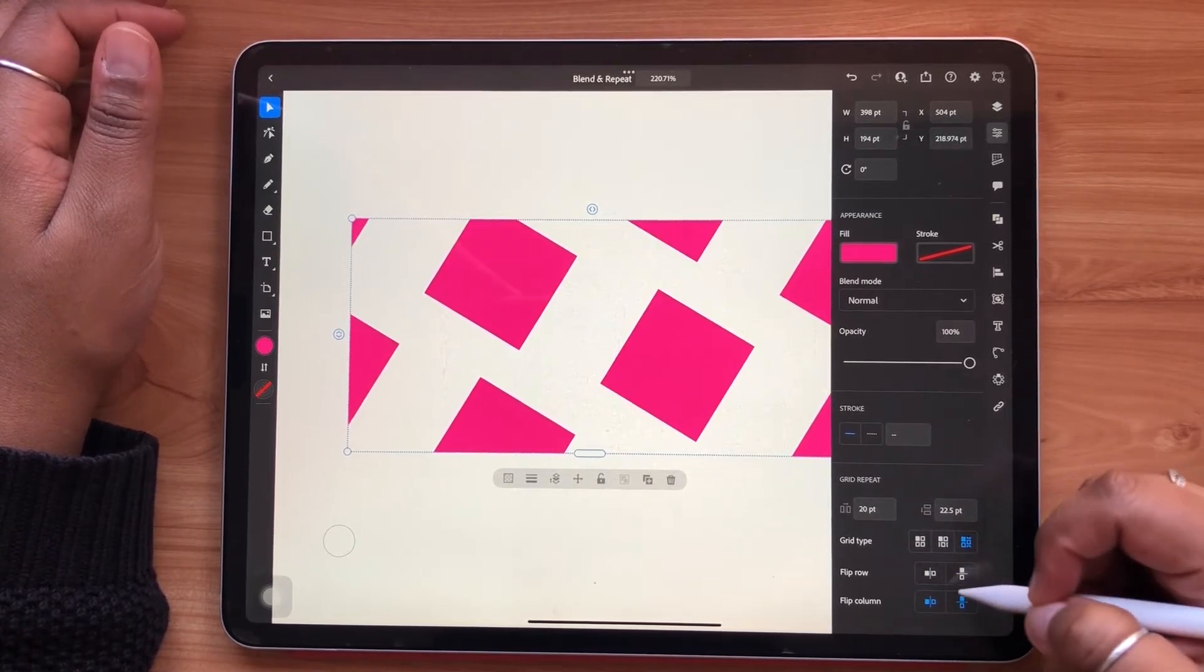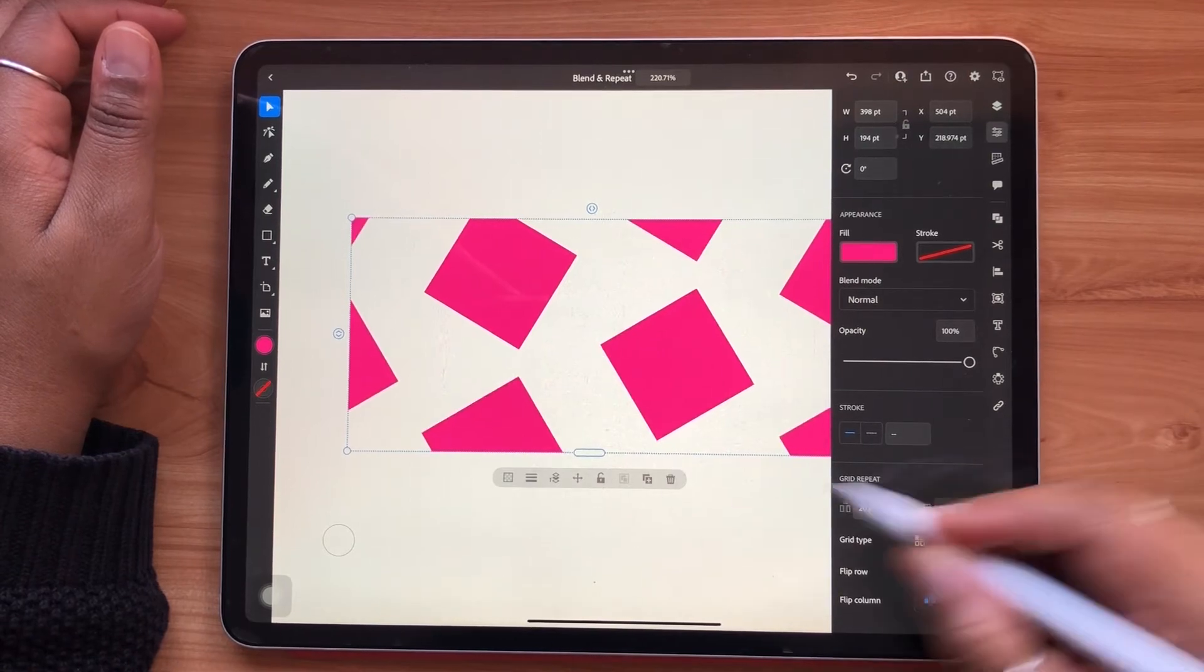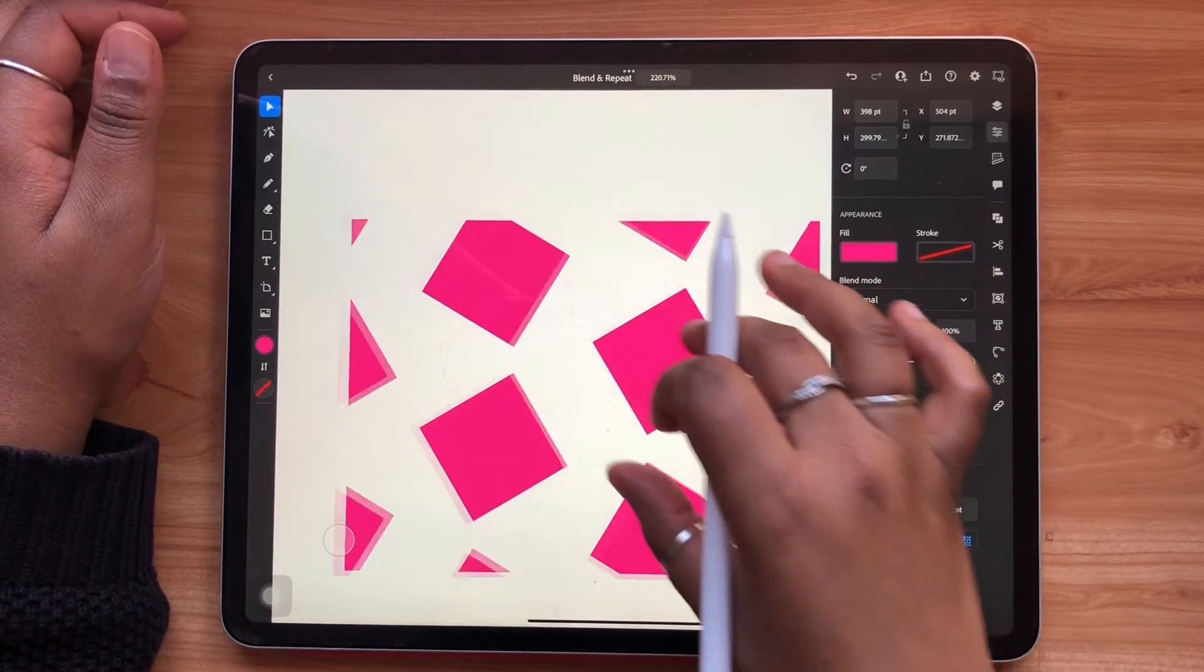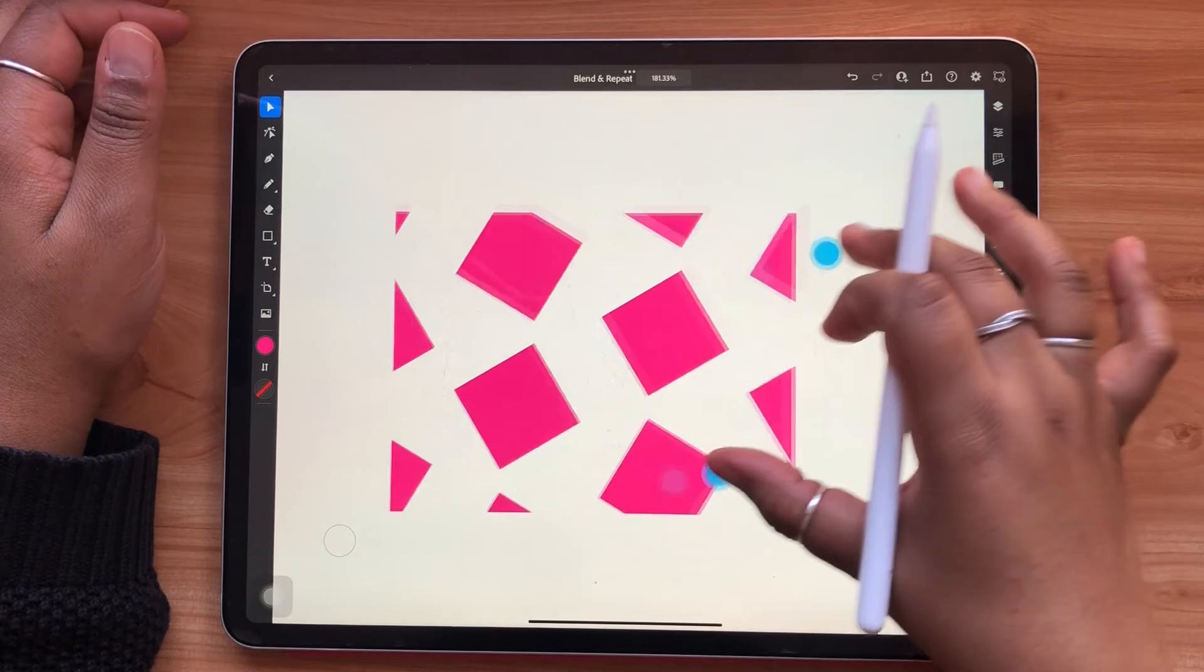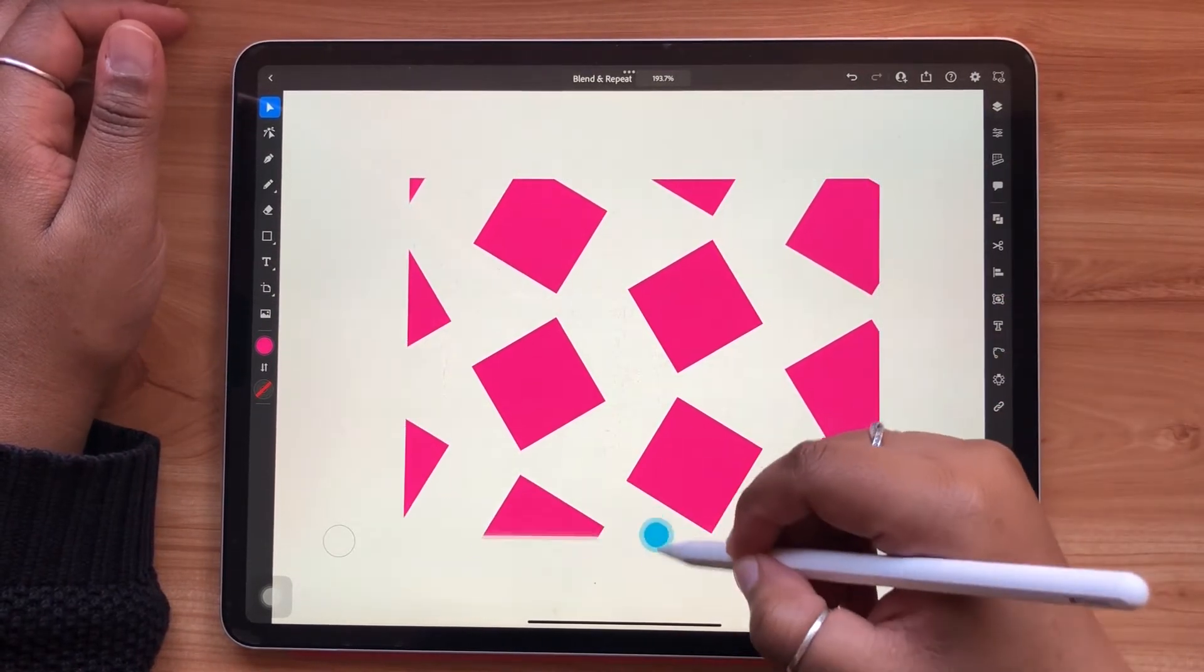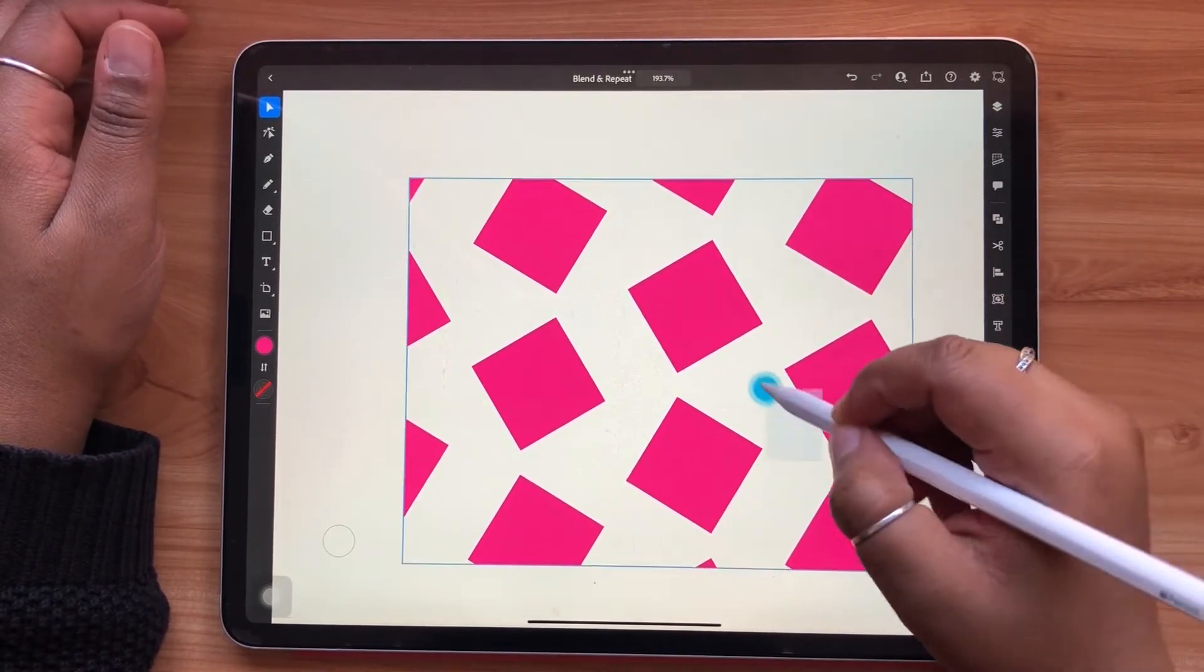Just like with the radial repeat, from the corners you can scale your repeat proportionally. The white bars along the right and the bottom will increase the area of your grid repeat pattern.